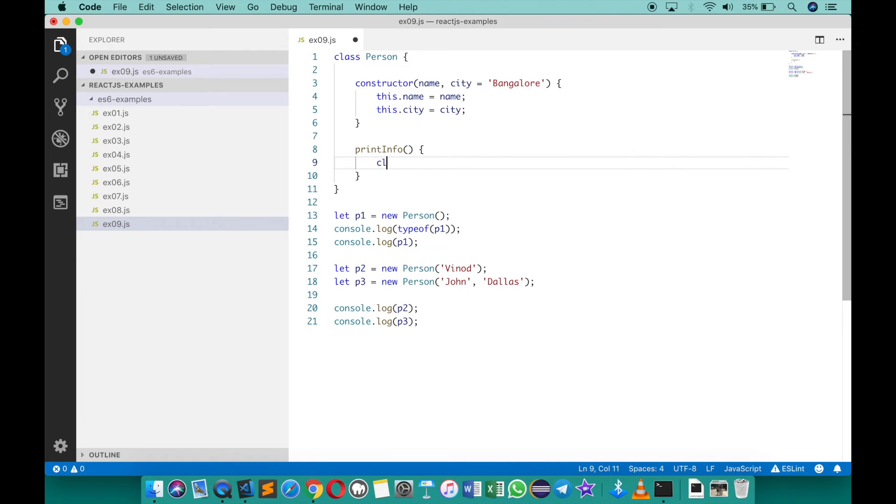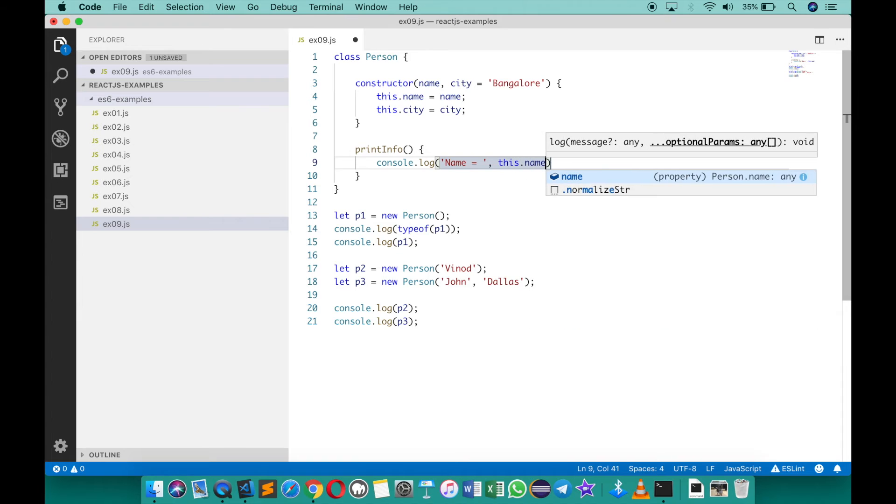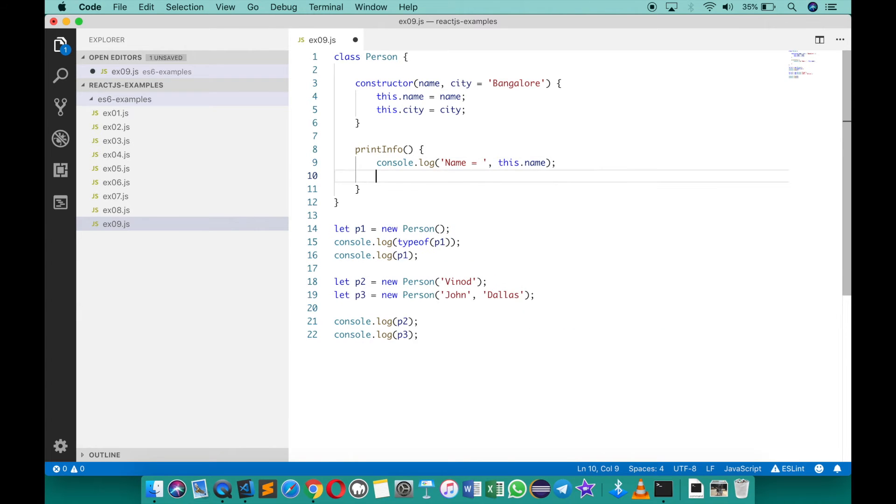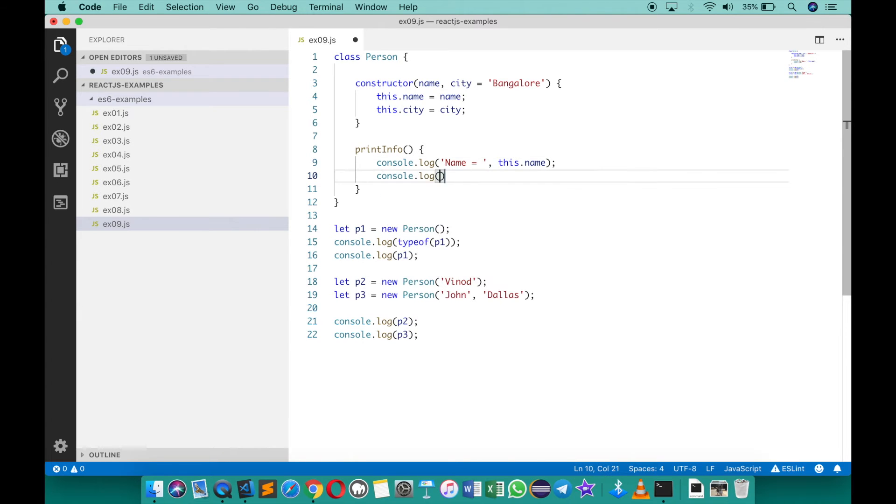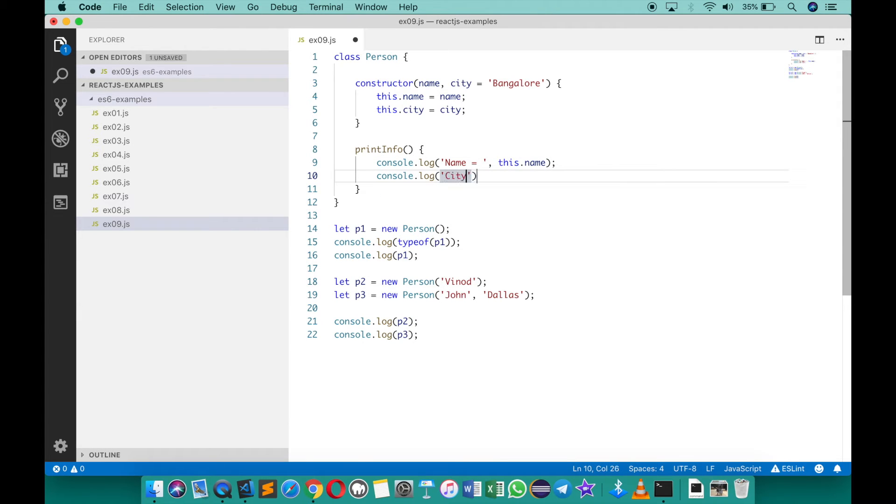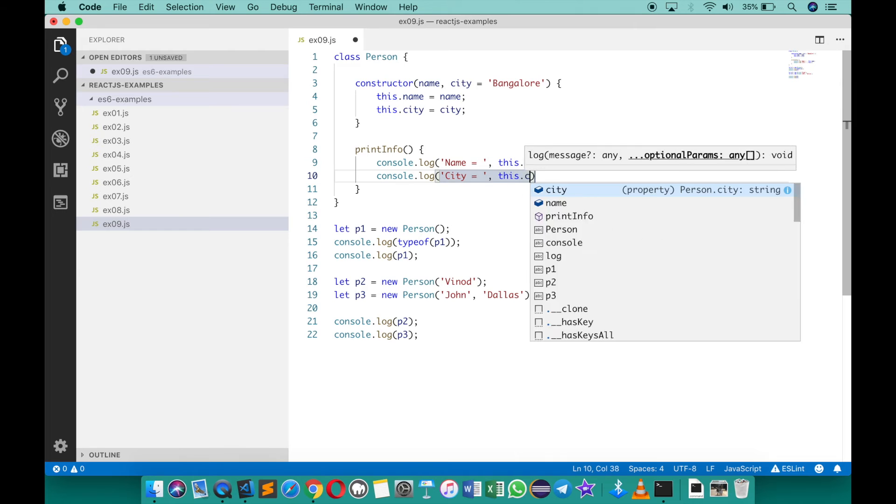And then I can say console log name equals to this dot name, and then I can say console log city equals to this dot city.